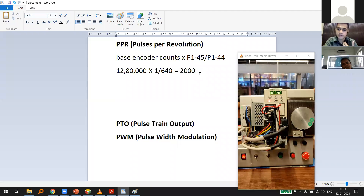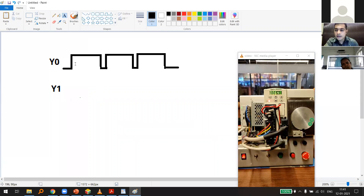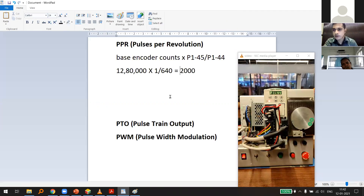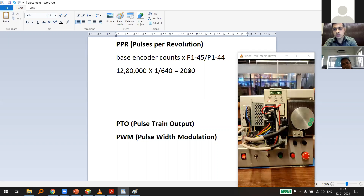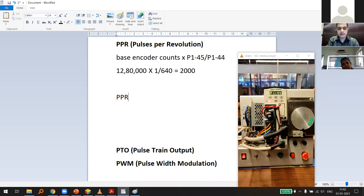This means as a programmer: if I give 2,000 pulses from Y0, this servo will rotate one full revolution. Understanding PPR is very important even when programming robots. The significance of PPR is that it determines resolution — the smallest unit by which you can move your servo.